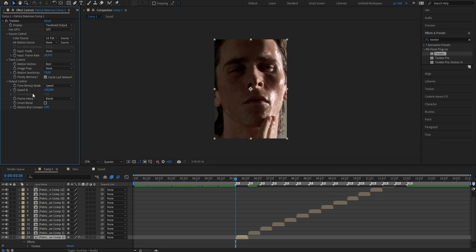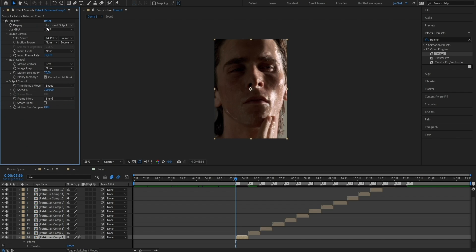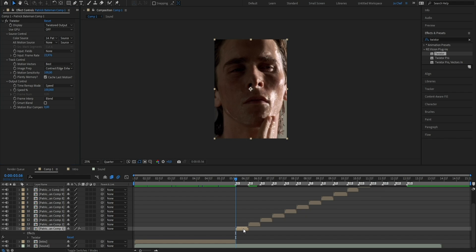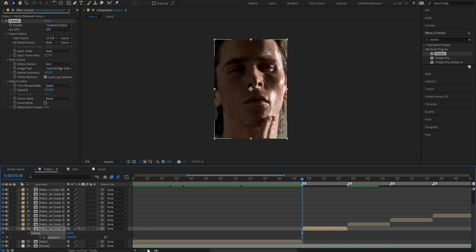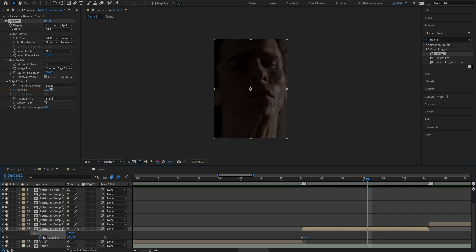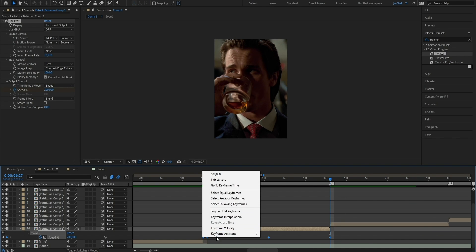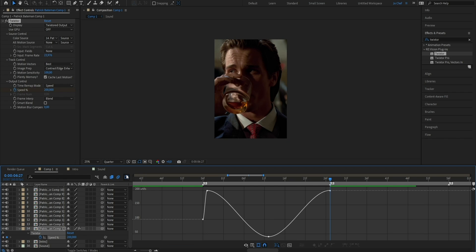There are a few settings to adjust when adding Twixtor. First, change the input frame rate to the frame rate of your clip. To find out what frame rate your clip is in, open the Project Settings, click onto your ScenePack, and it should show there. Mine is 23.976 FPS, so I'll change it from 29 to 23.976. Next, change Image Prep from None to Contrast/Edge Enhance, and put Motion Sensitivity from 70 up to 100. At the first frame, hit the stopwatch next to Speed Percentage and leave it at 100. Press U to bring up keyframes, go one frame forward and change the value from 100 to 200. Go approximately to the middle of your clip and change it from 200 down to 40. Then go to the end and set a keyframe at 200 again. Select all keyframes, right-click, go to Keyframe Assistant, hit Easy Ease, then open the Graph Editor and adjust using the yellow handles to create a smooth curve.